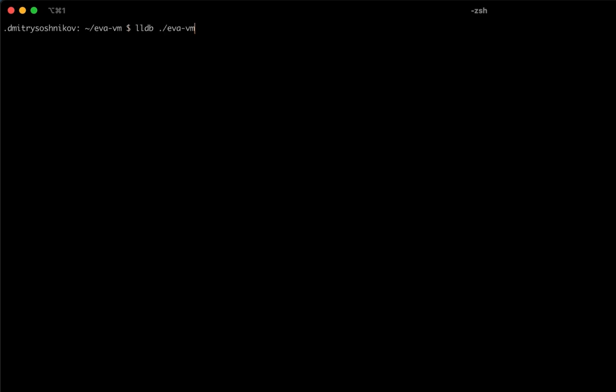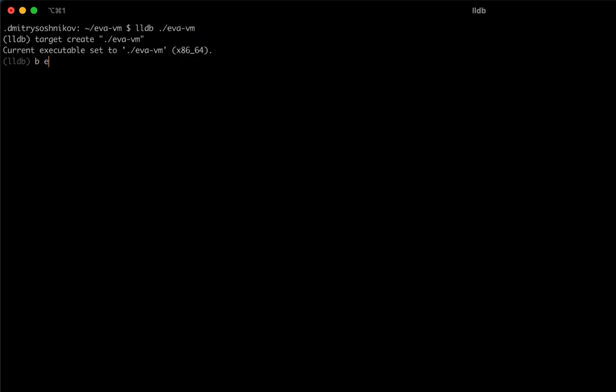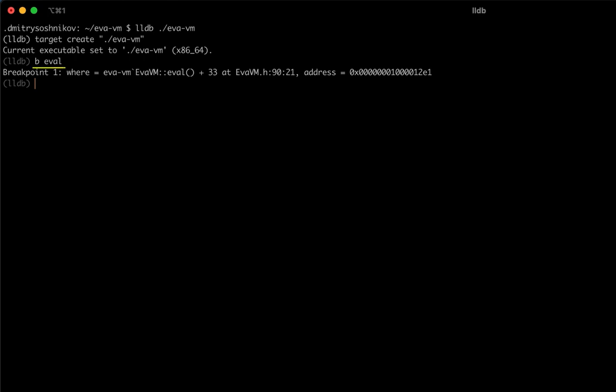We're going to use the standard lldb debugger. Once we've compiled the executable we pass it to lldb. We're going to break in the eval function using the b command, which is short for break. Since we enabled debugger support when compiling, the debugger correctly identifies the location - eva.h on line 90.